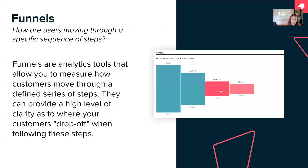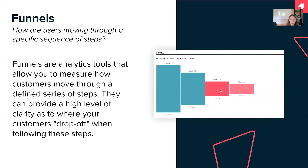Funnels show how users are moving through a specific sequence of steps. Imagine you want to understand a specific workflow — a user clicking on a page, using a feature, then navigating to another page. You can use a funnel to understand what is the overall drop-off, whether users are actually completing that workflow, and if not, how do you improve the experience so that they are able to reach their goal within your product.